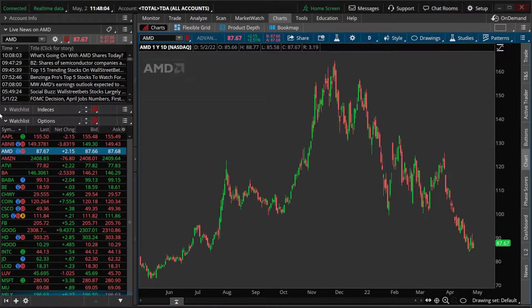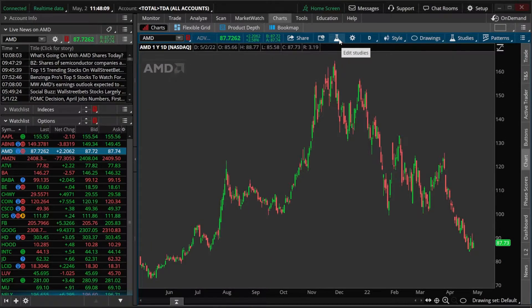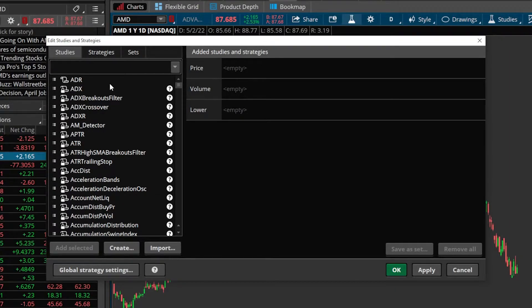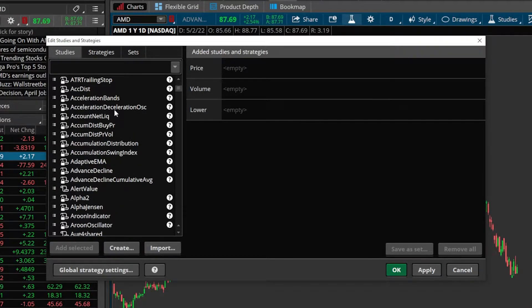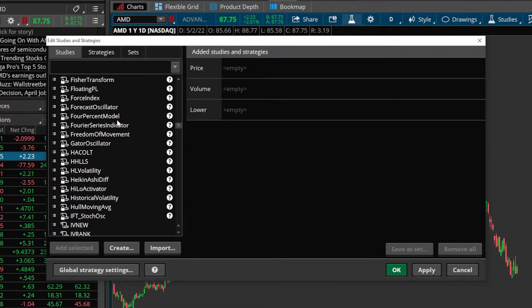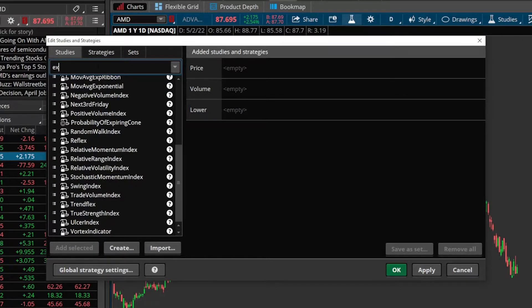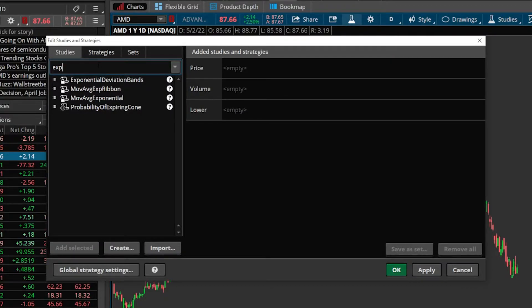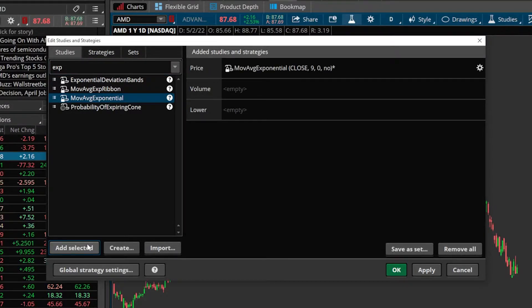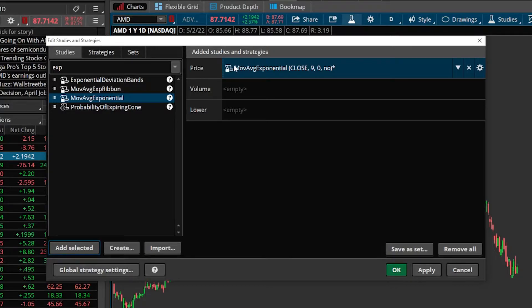Like all indicators inside the platform, to add them we'll come over to the studies icon in the upper right-hand corner and select that. From there in the settings menu, we can see all of the studies available on the left-hand side. In order to quickly find the exponential moving average, we'll come up to the search box and type in EXP. Looking down in the list, we can see the moving average exponential, or EMA line. We'll click on that and hit Add Selected. The EMA line then gets overlaid on the price section — it will be in the upper section of our chart.